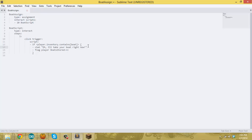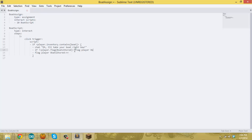The key here is making sure the player has the flag first. We use another if statement: if player.flag[boats_stored] — but we want the opposite, so if the player doesn't have the flag. If they don't have the flag, we flag the player with 'boats_stored'. This handles the first time they interact. This first part of the script checks if you have a boat, and if it's the first time it gives you the flag.